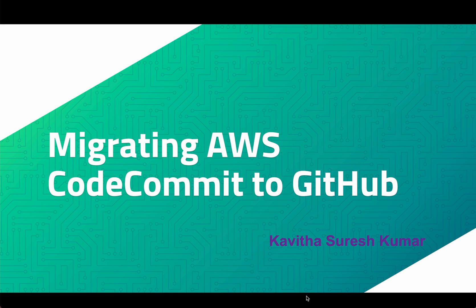Hi, this is Kavitha Suresh Kumar and in this video I am going to demonstrate how to migrate your source code from AWS CodeCommit to GitHub in three simple steps.